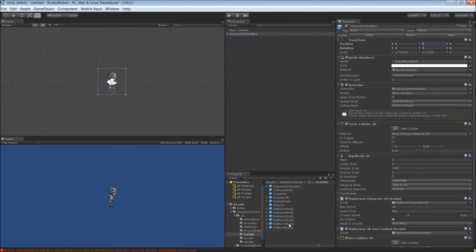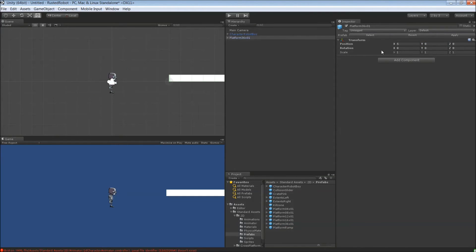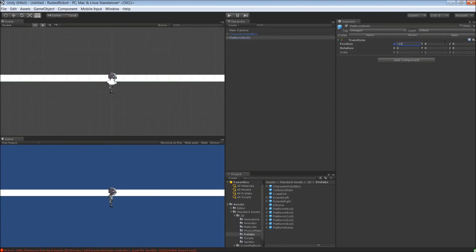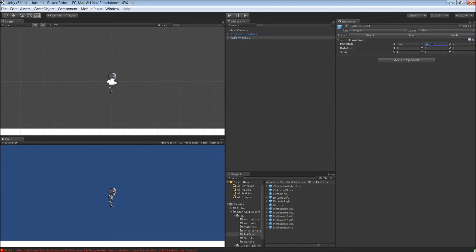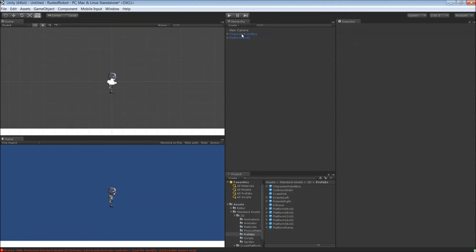Alright, now grab the 36 by 1 platform, drag that here. Let's go negative 15 in the X, negative 5 in the Y. Now if you look in the game view, you'll see it right at the bottom where we want it.